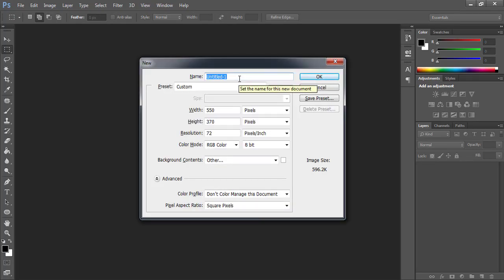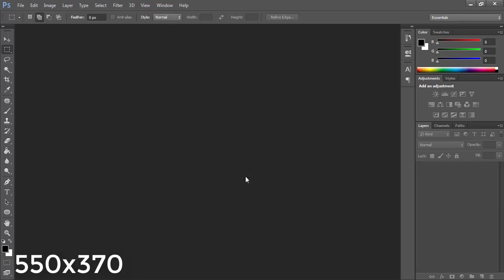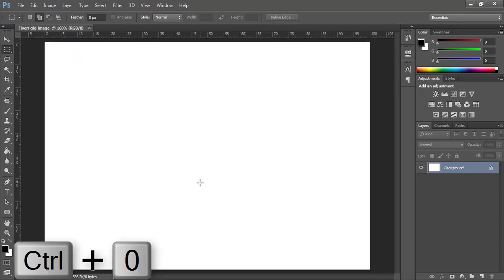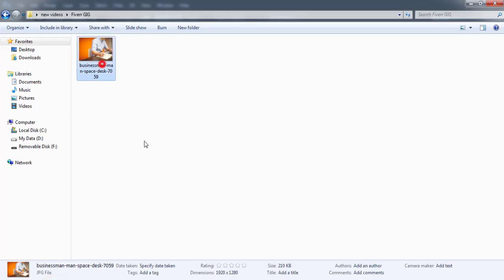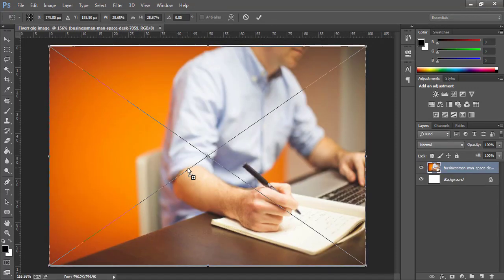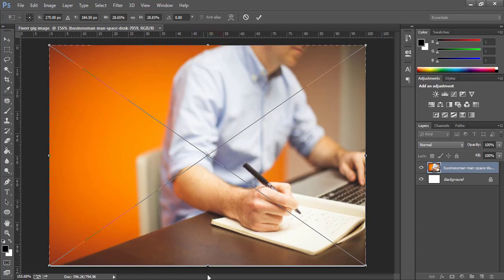First, press Ctrl+N. Rename it to whatever you want — I'm going to name it 'Fiverr Gig Image'. Choose dimensions of 550 by 370, then press OK. Press Ctrl+0 to adjust the canvas. I have downloaded this image from a stock website — drag and drop it into Photoshop, extend the edges of this image, and then press OK.